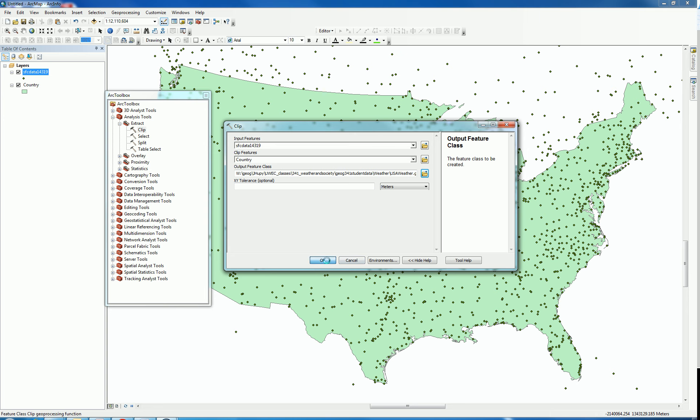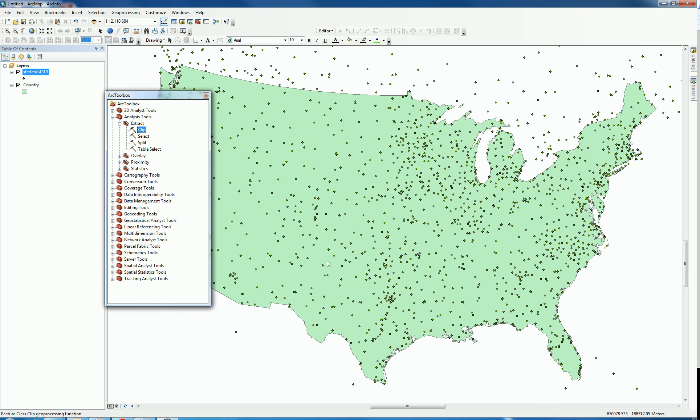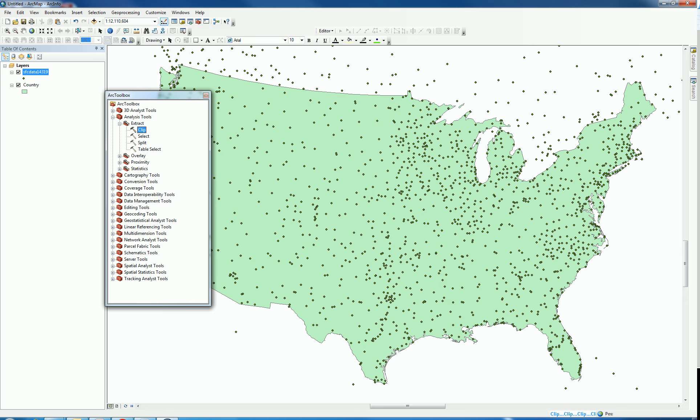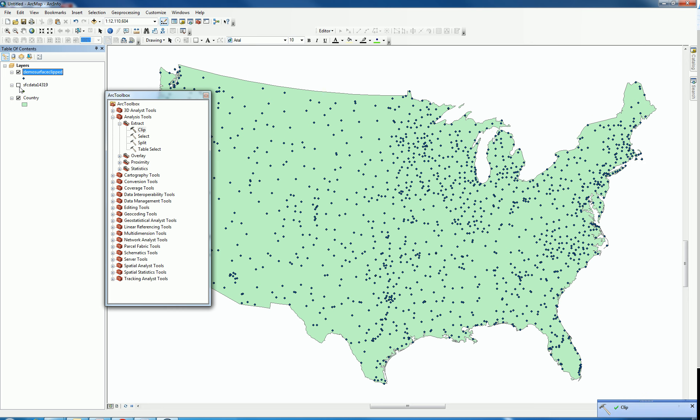Now I'm going to hit OK. I'm going to stop this as it's processing. Now it's done, so I can turn this off and now I have the clipped area.